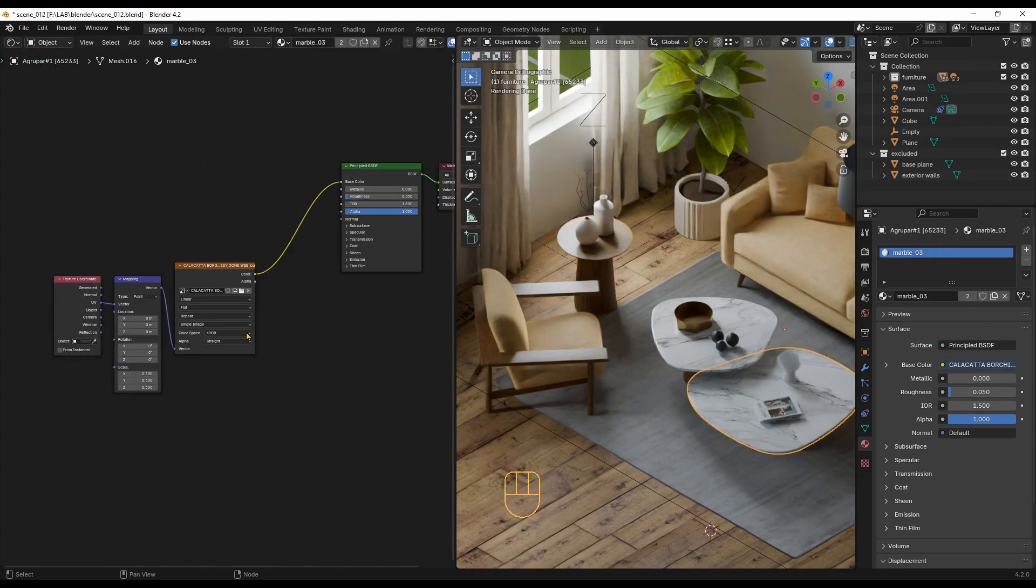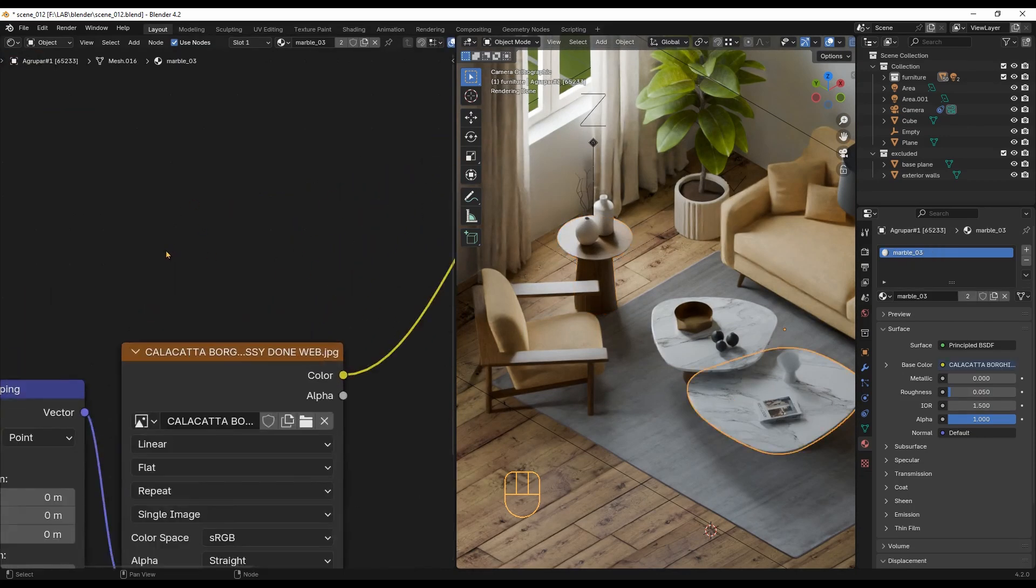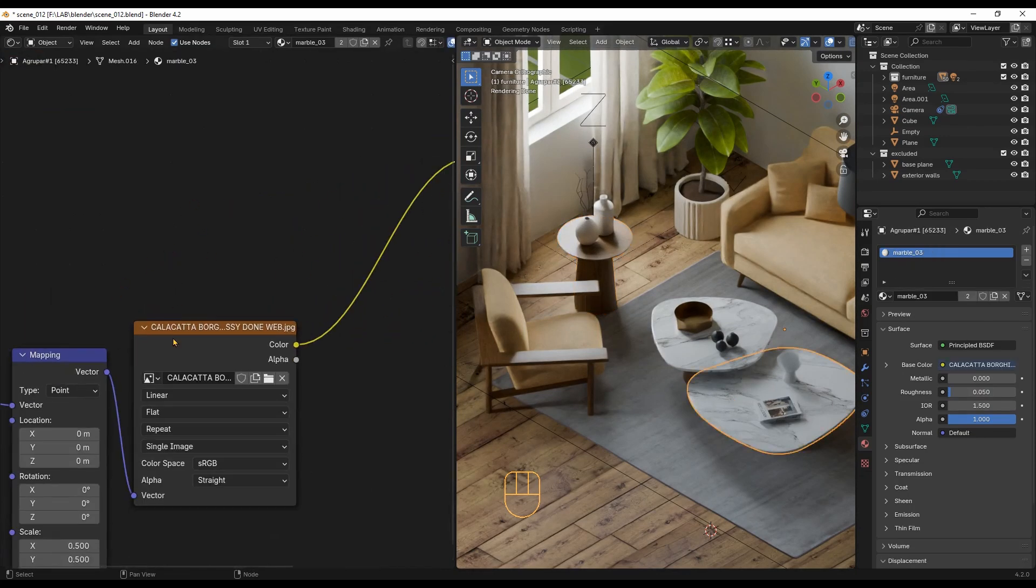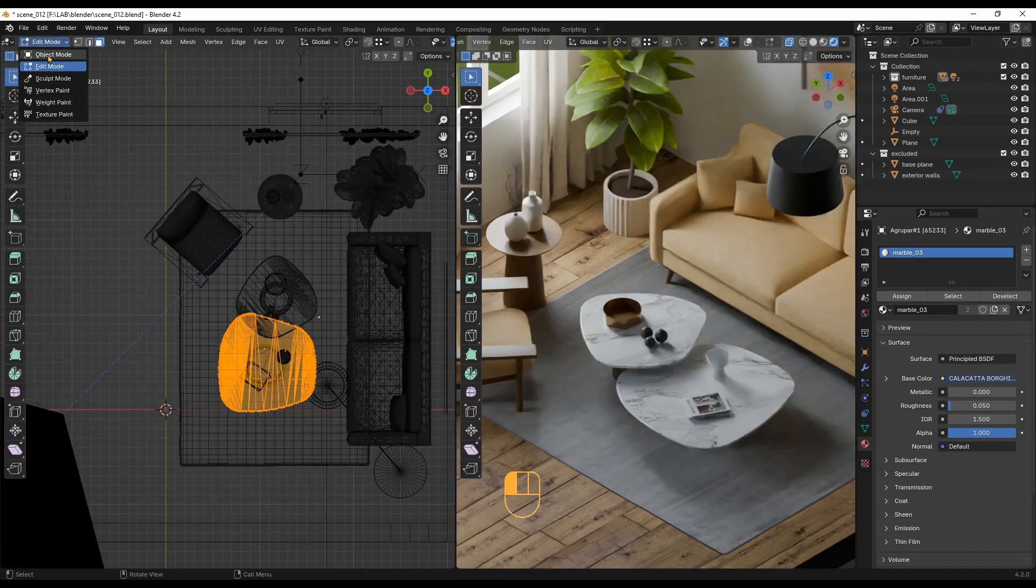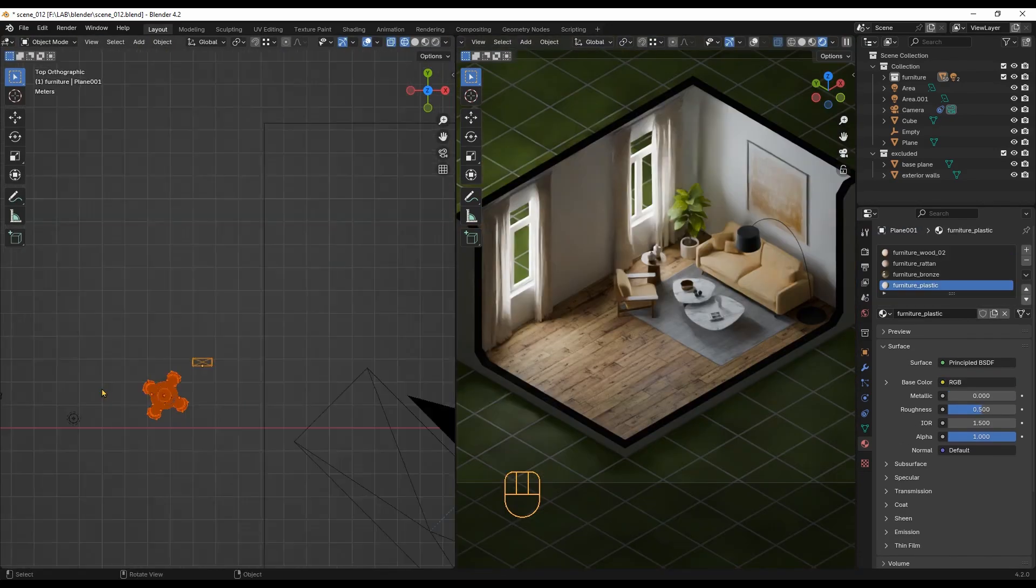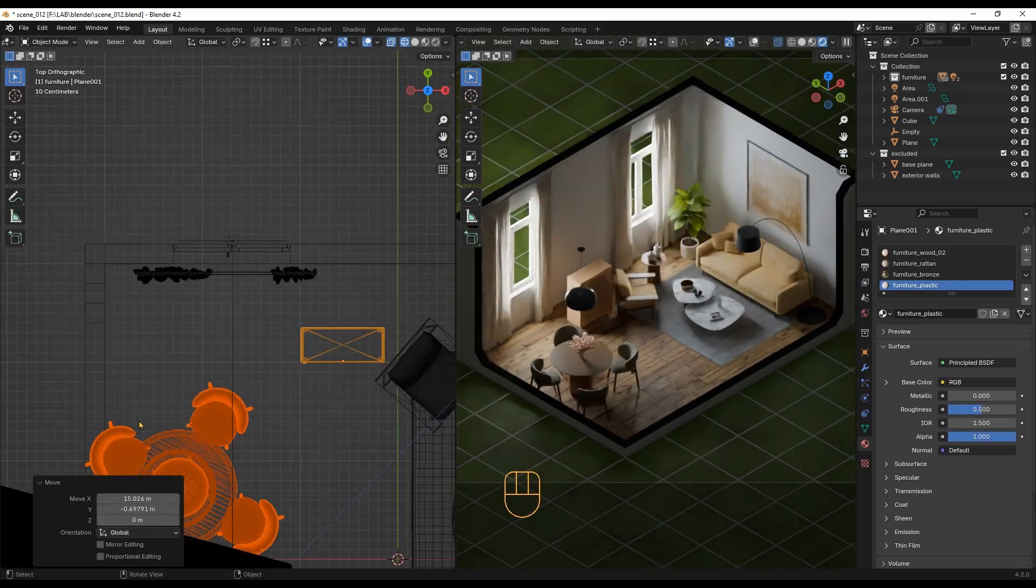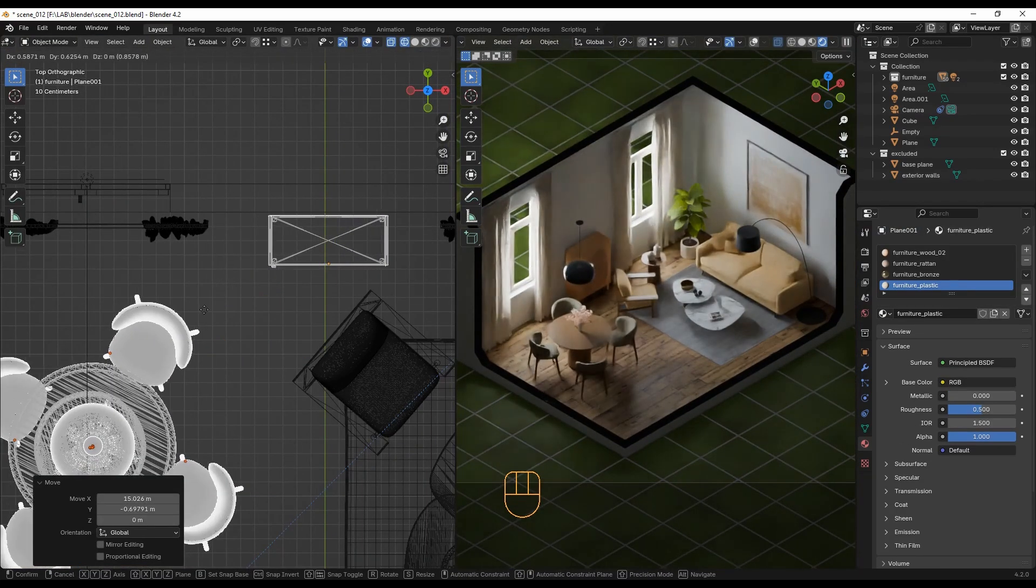For the marble, I just used one texture and set the roughness very low. I adjusted the texture scale a bit with the UV mapping. Now, let's bring in the rest of the furniture.